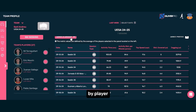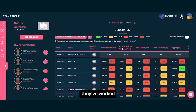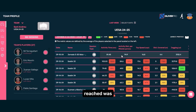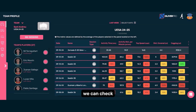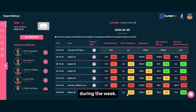We can also filter by player positions or individuals to see how they've worked across the microcycle. For instance, during a weekend match, if the top speed reached was 20.1 miles per hour, we can check if we trained at similar intensities during the week.